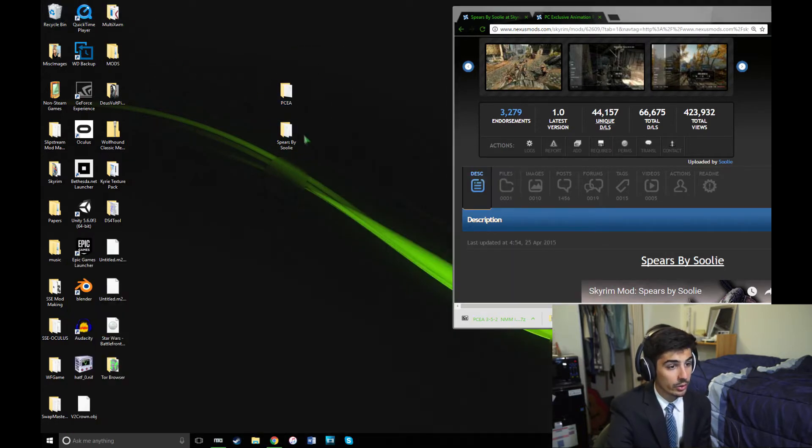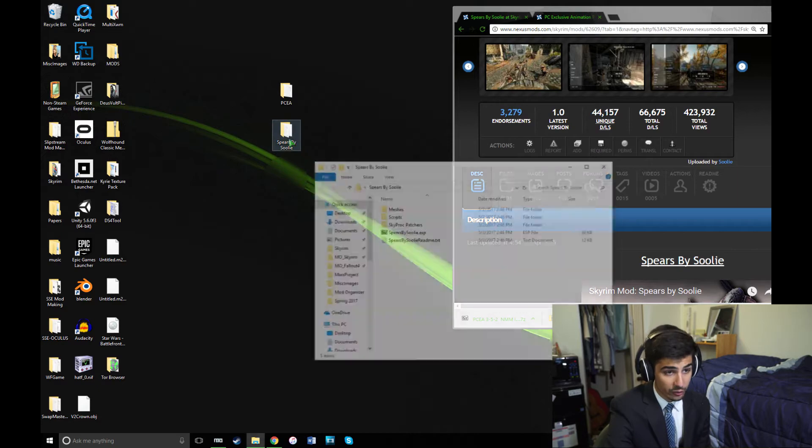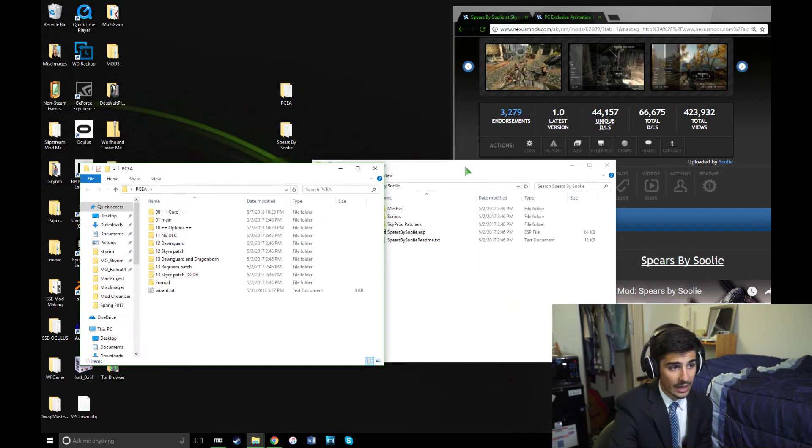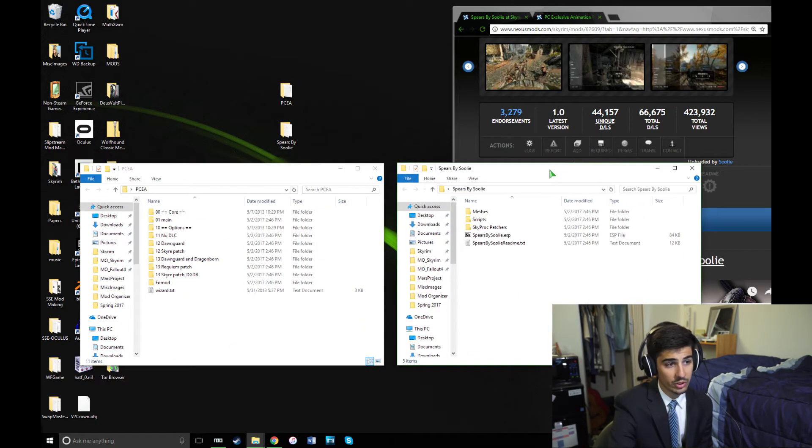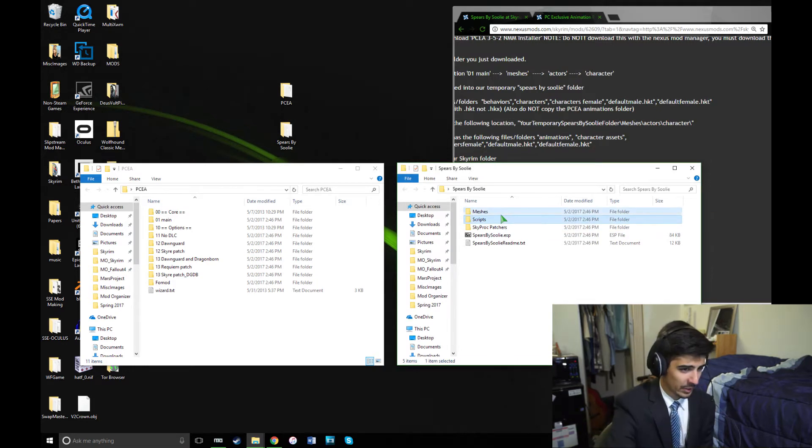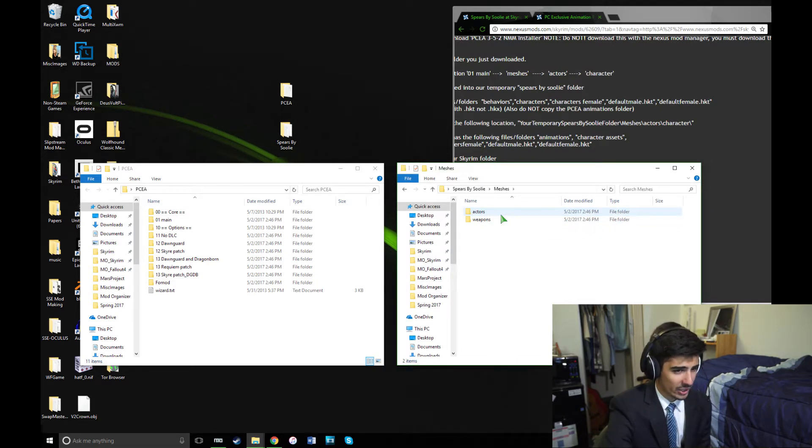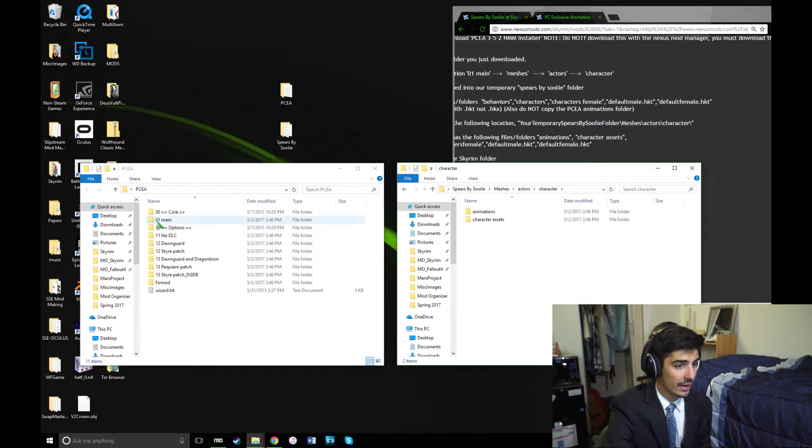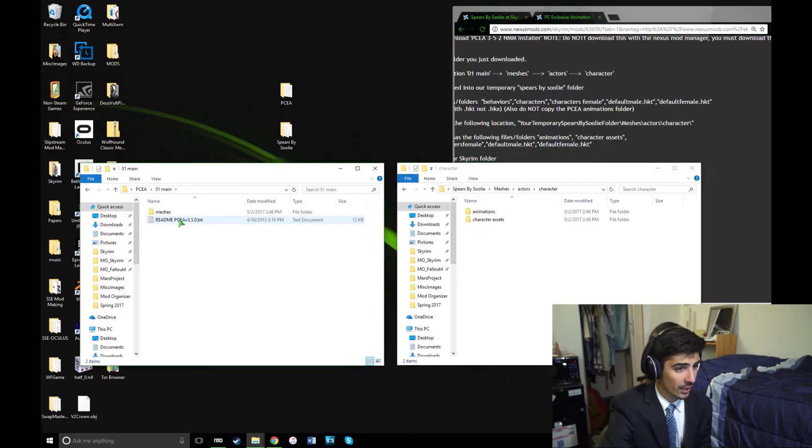All right, so next thing you're going to want to do is open up each folder, and you're going to extract some files from PCEA into the Spears by Suli folder. In Spears, you're going to want to go to Meshes, Actor, Character, and in PCEA, you're going to want to go into Main01, Meshes, Actor, Character.